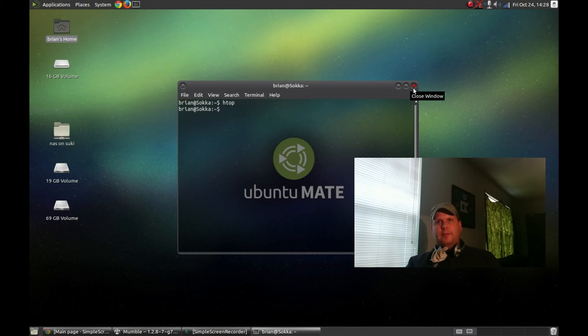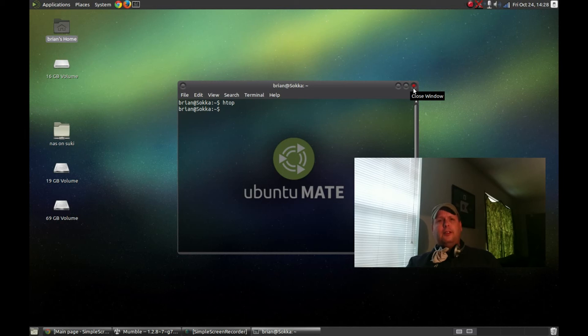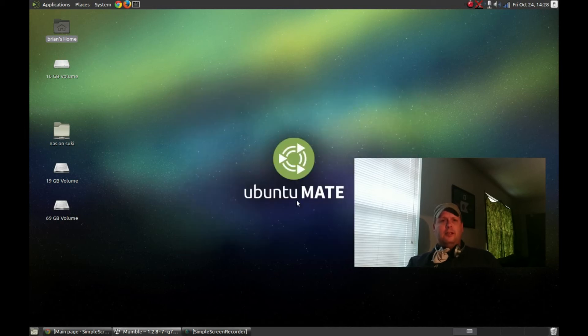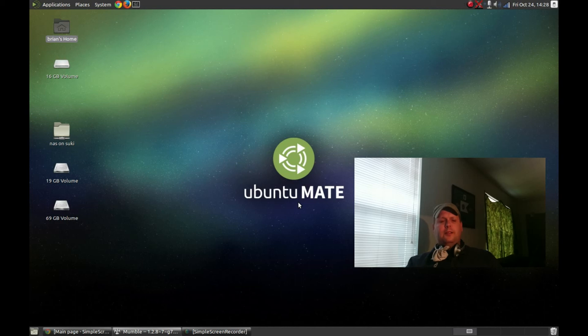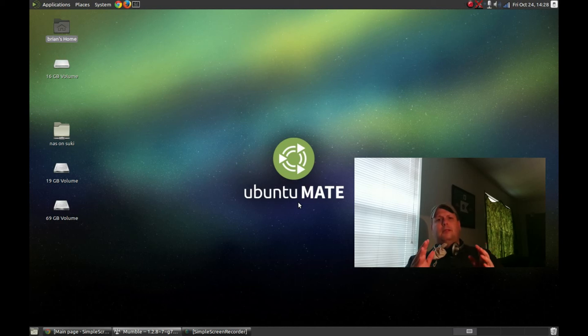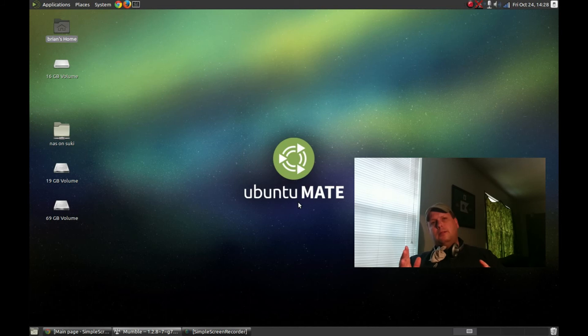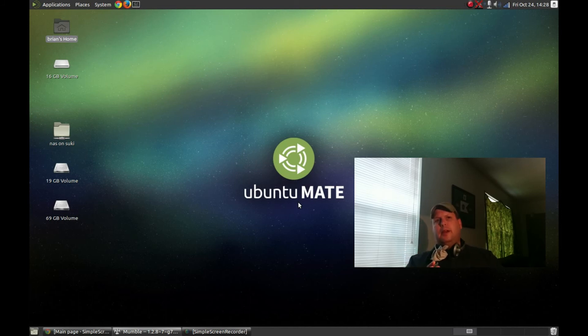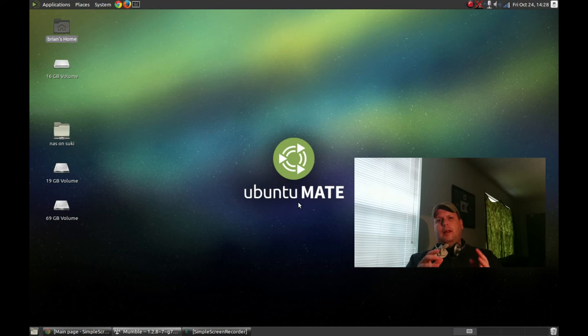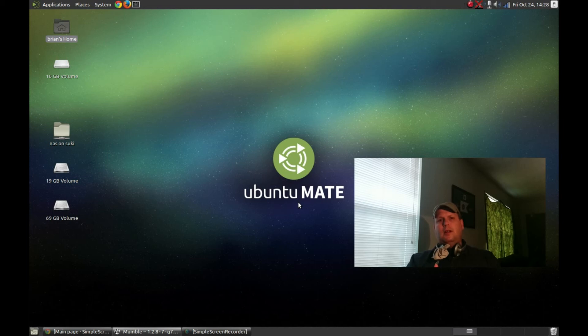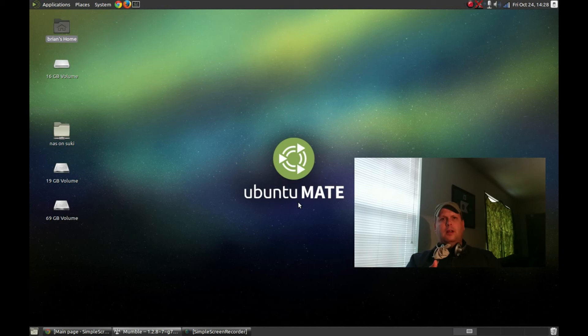So, final verdict. Ubuntu Mate, or Mate, excuse me, Community Edition. Here's the verdict. It doesn't suck, okay? It does have issues, okay? And I've already mentioned those, with display driver issues, and with the sound.